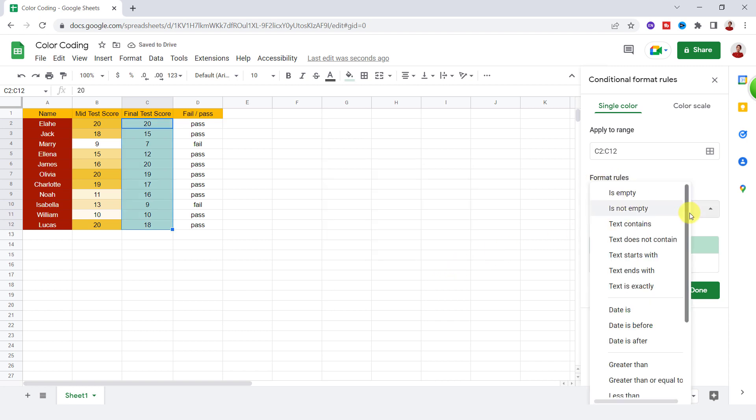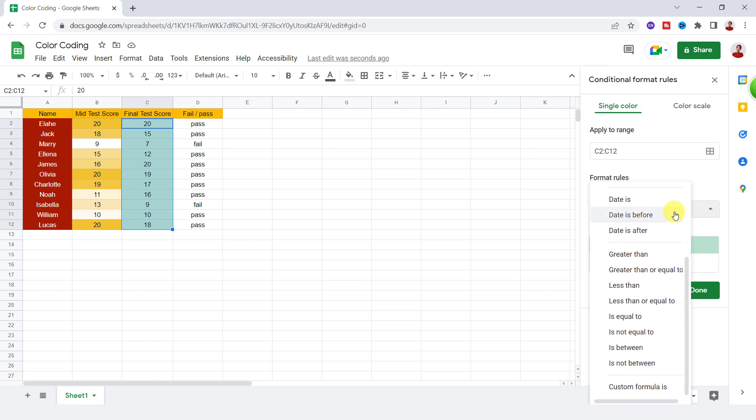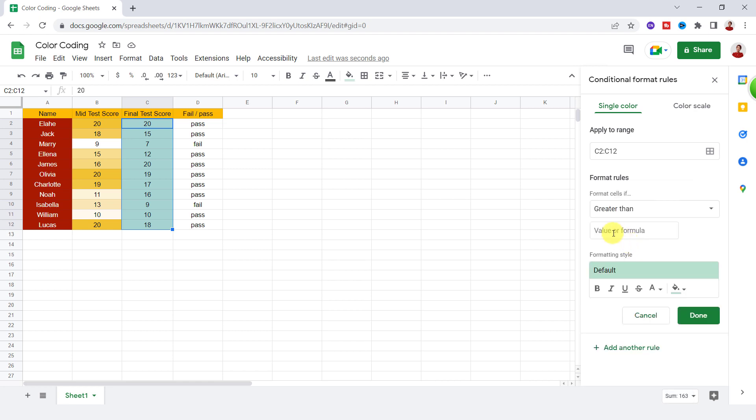If I open this drop-down list, you will see there are many different options. Here I want to have scores more than 17 to become red. So I choose greater than. Now I should type the value. Here is 17.